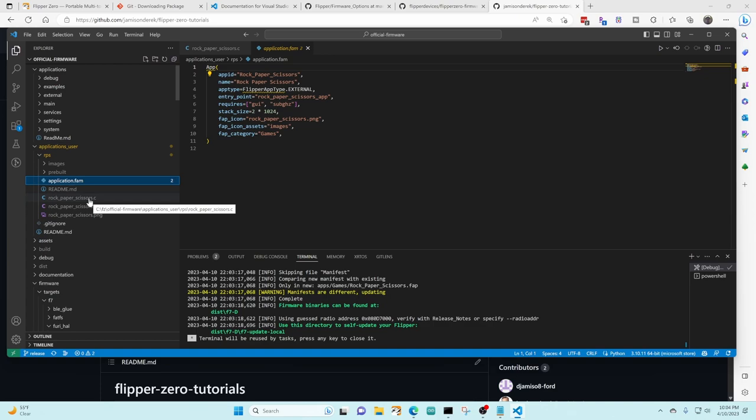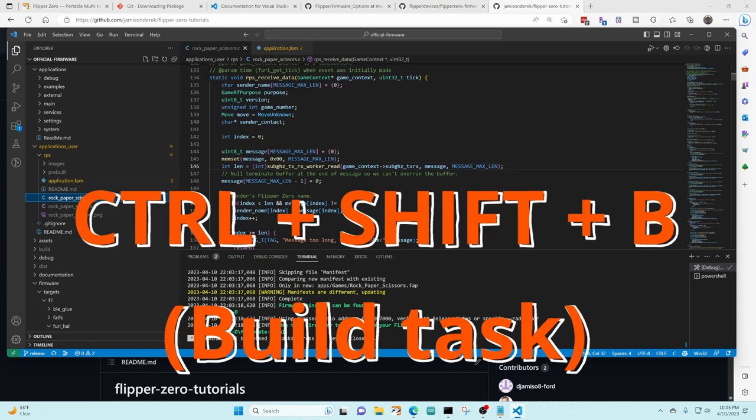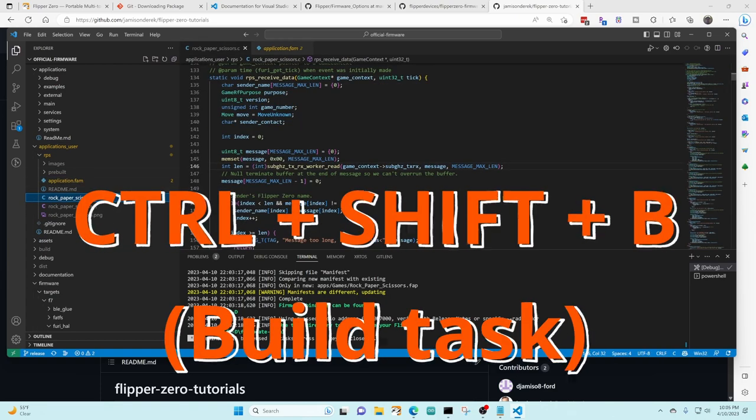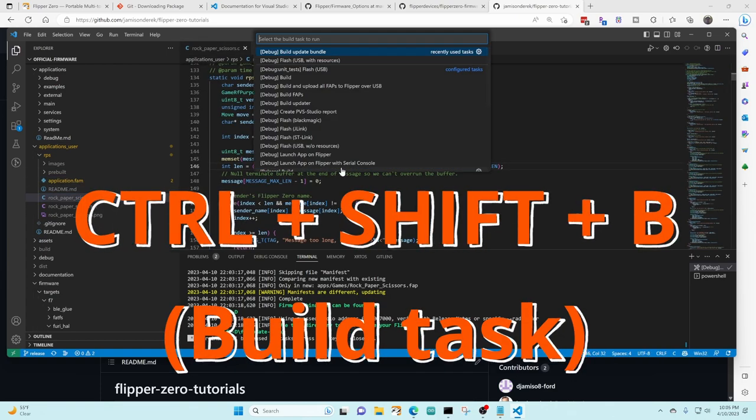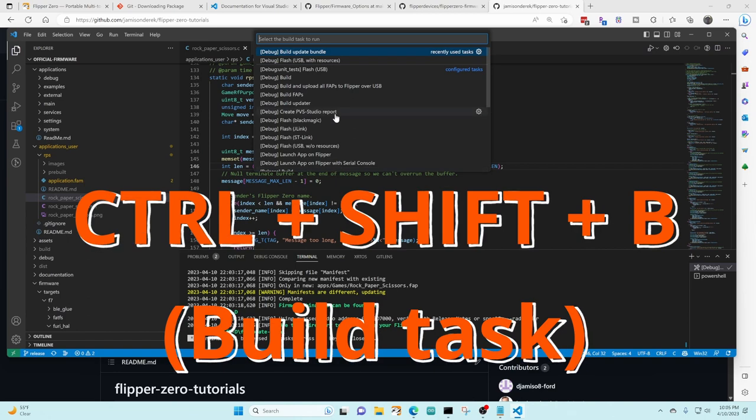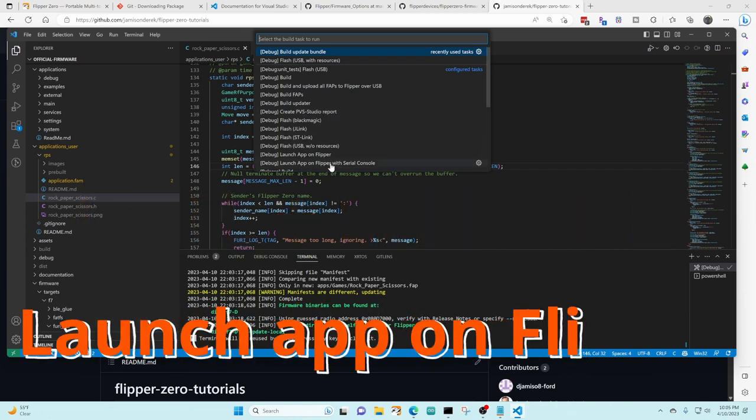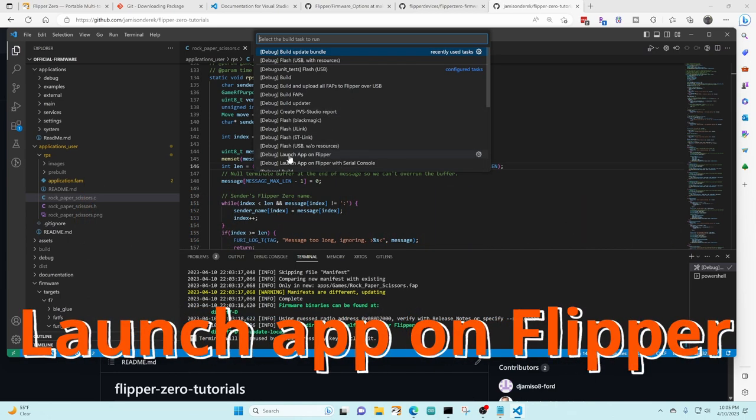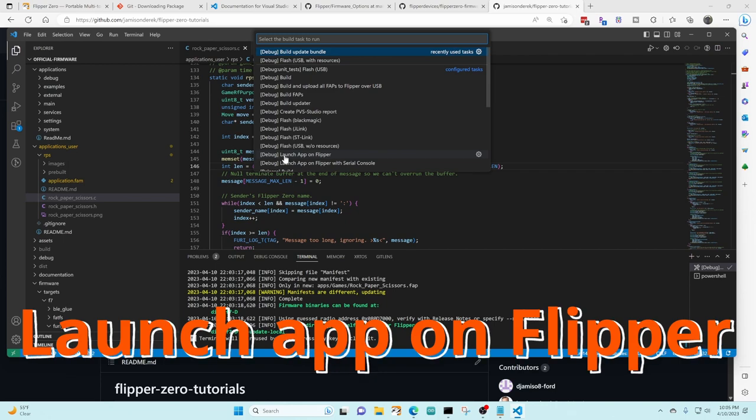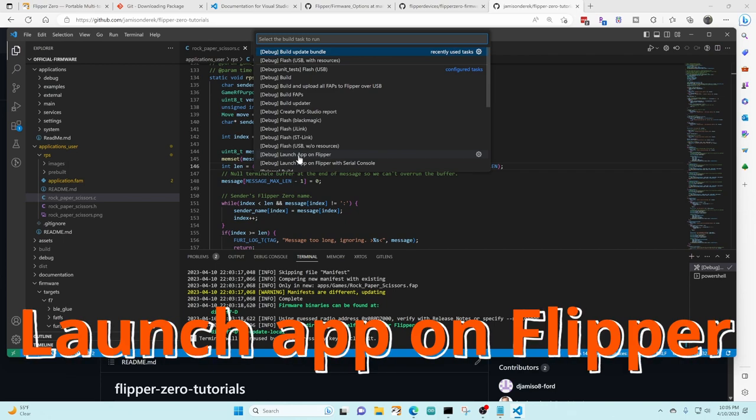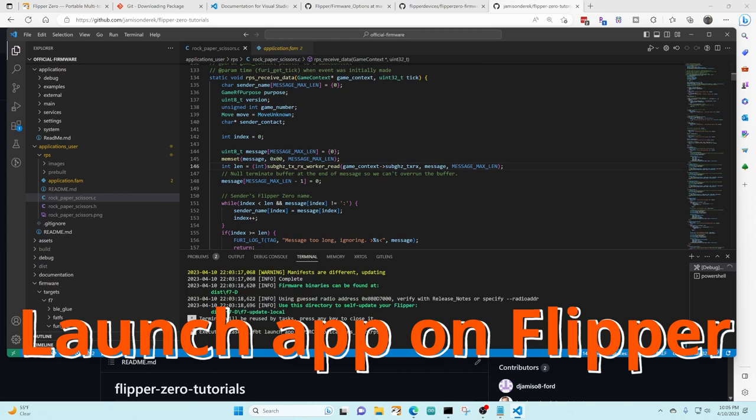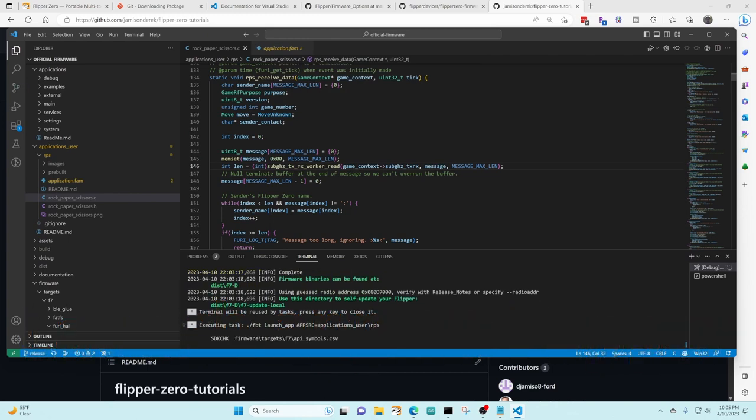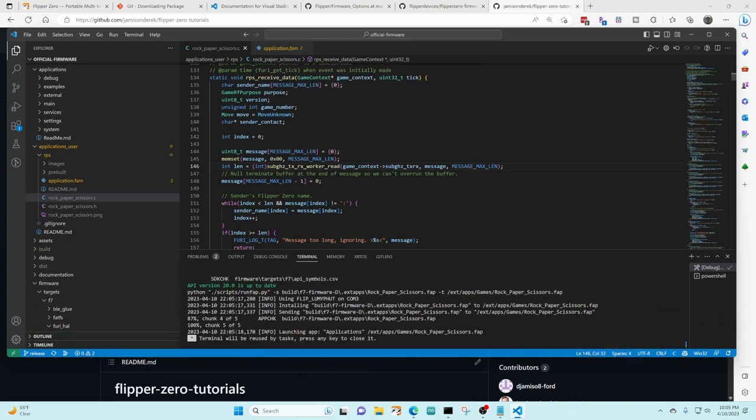For this next step you can have any file open like the application fam file or one of the C files. We're gonna do control shift B to bring up the build tasks and then this time we're gonna choose launch app on flipper. Make sure that the Qflipper is not currently running because for launch app on flipper it's gonna go ahead and build our code and then it's gonna deploy it over to the flipper.